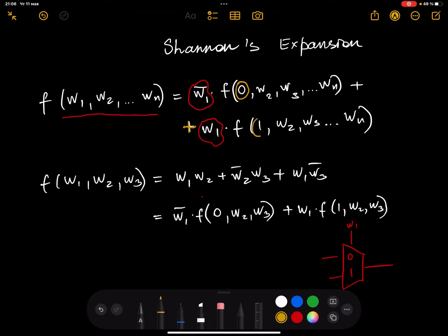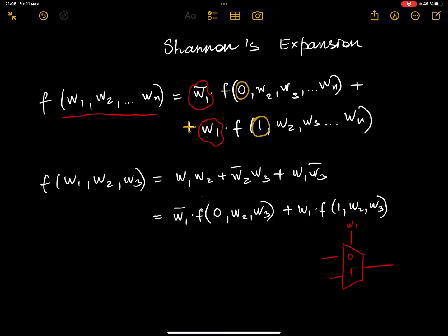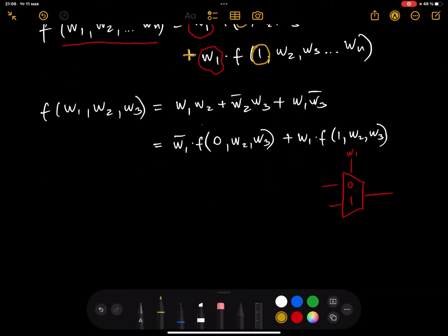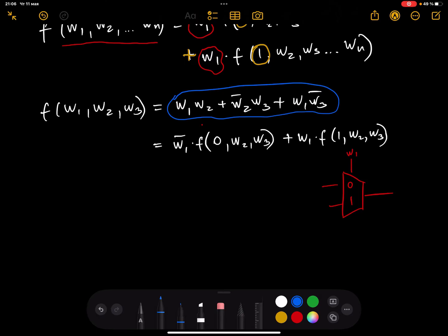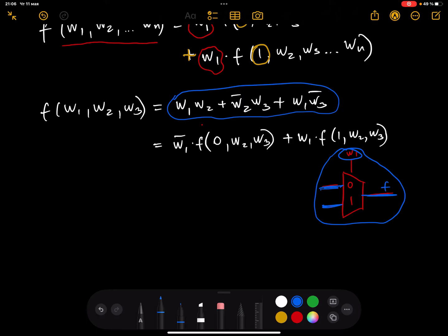Consider the example below. I have a given function, and my job is to simplify it and then implement it using a 2-to-1 multiplexer. A 2-to-1 multiplexer means one selector, two input values, and one output F. First, you use Shannon's expansion, and you must identify what selector you'll use when building the multiplexer.